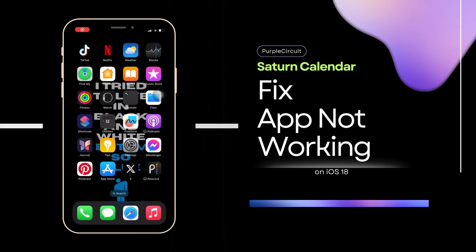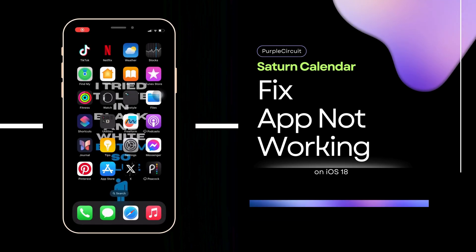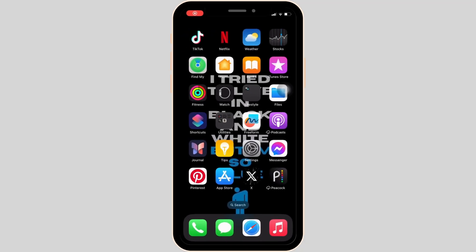How to fix Saturn calendar not working. You might be facing this issue because your application is not up to date.